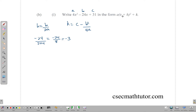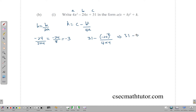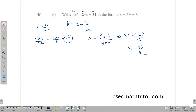The k value is given by k = c - b² / (4a). Here c = 31, b = -24, and a = 4, so k = 31 - (-24)² / (4 × 4) = 31 - 576 / 16 = 31 - 36, which works out to -5. So h = -3 and k = -5.